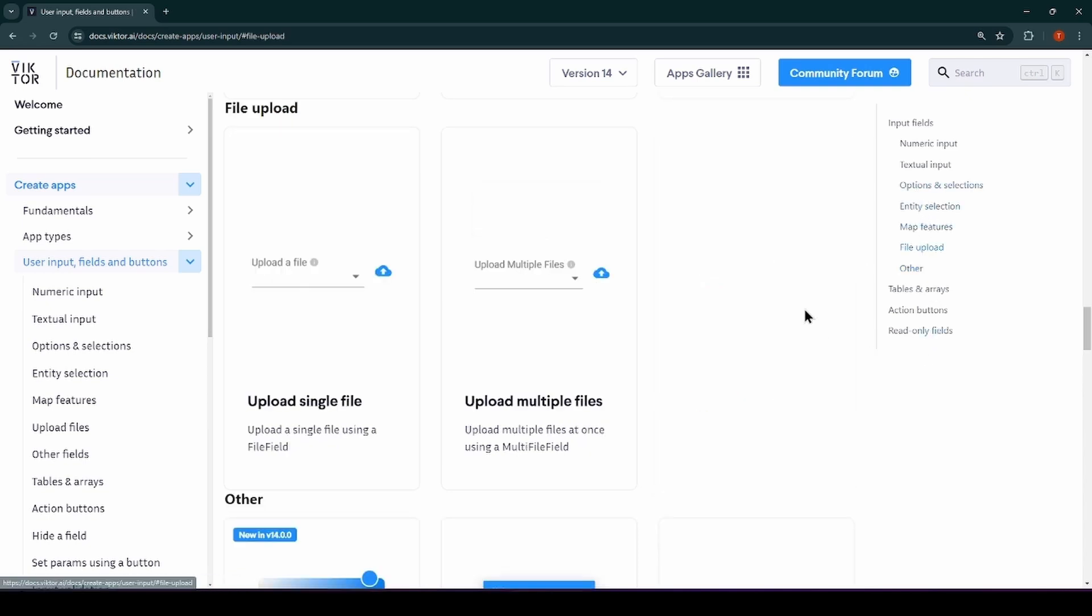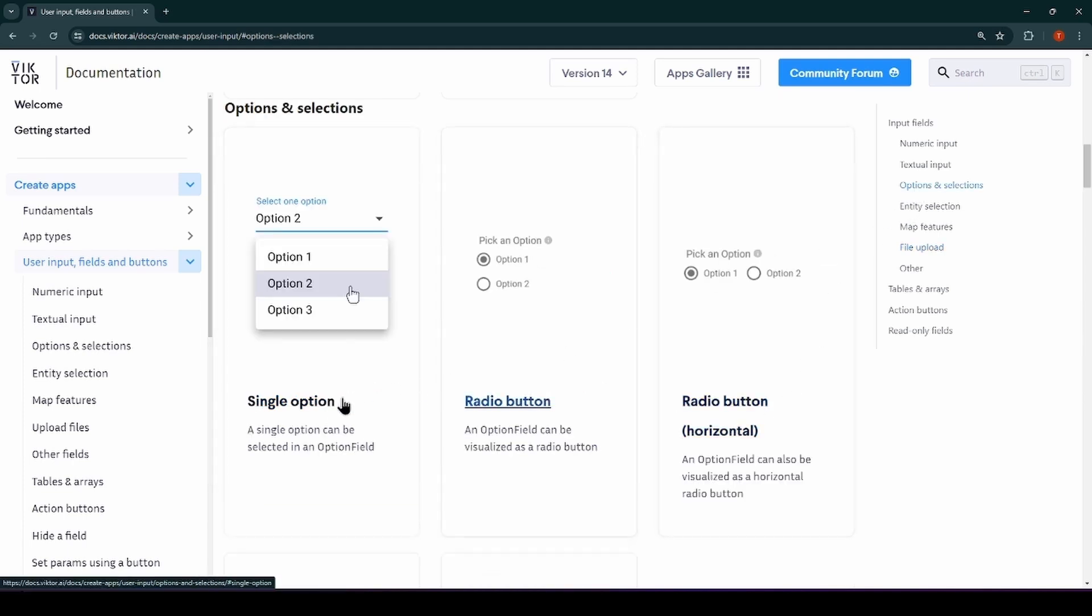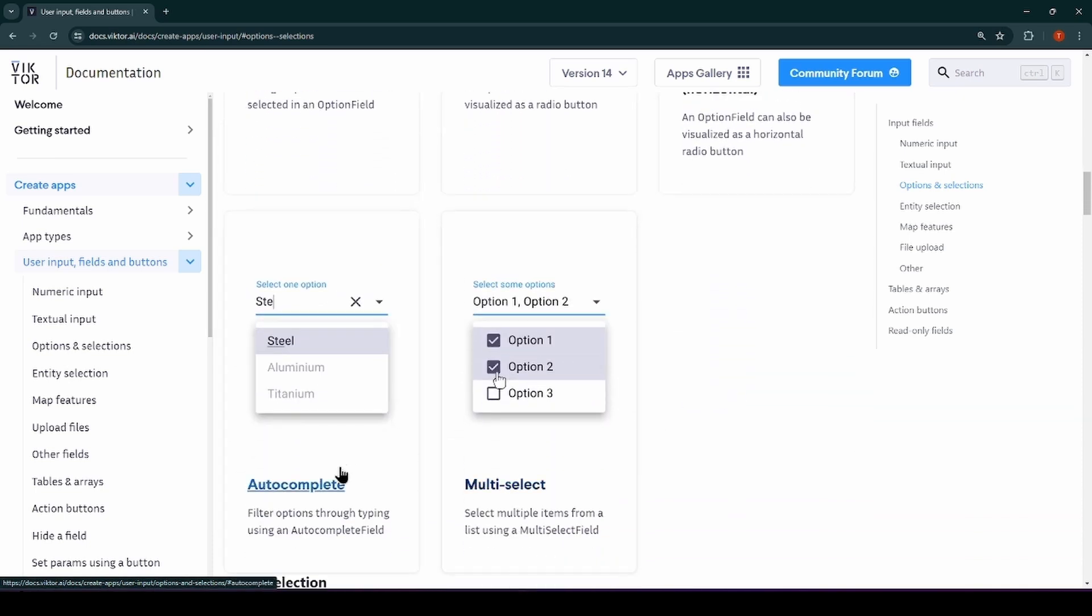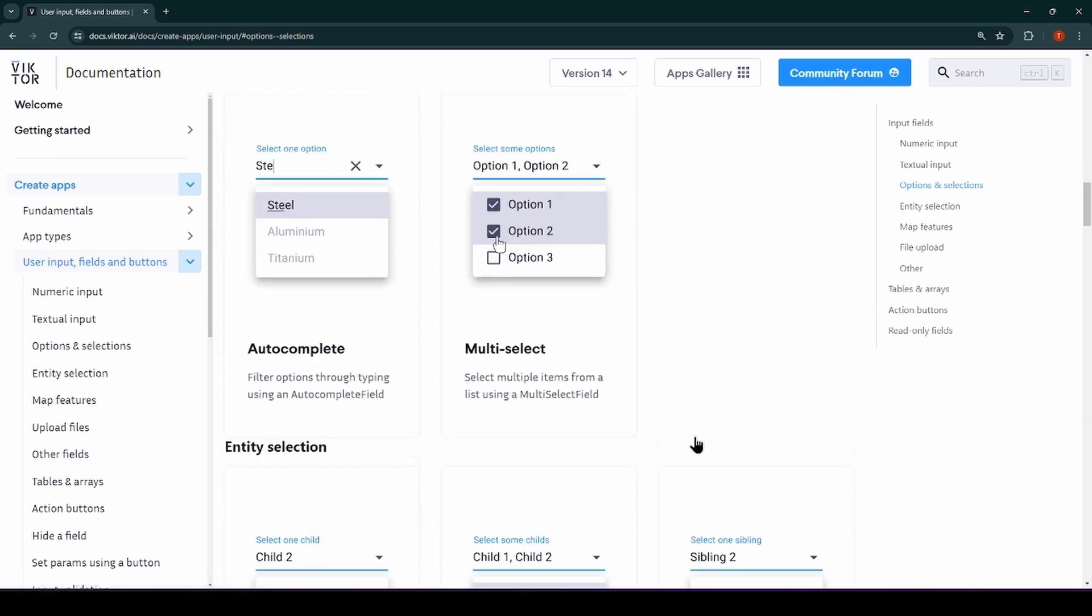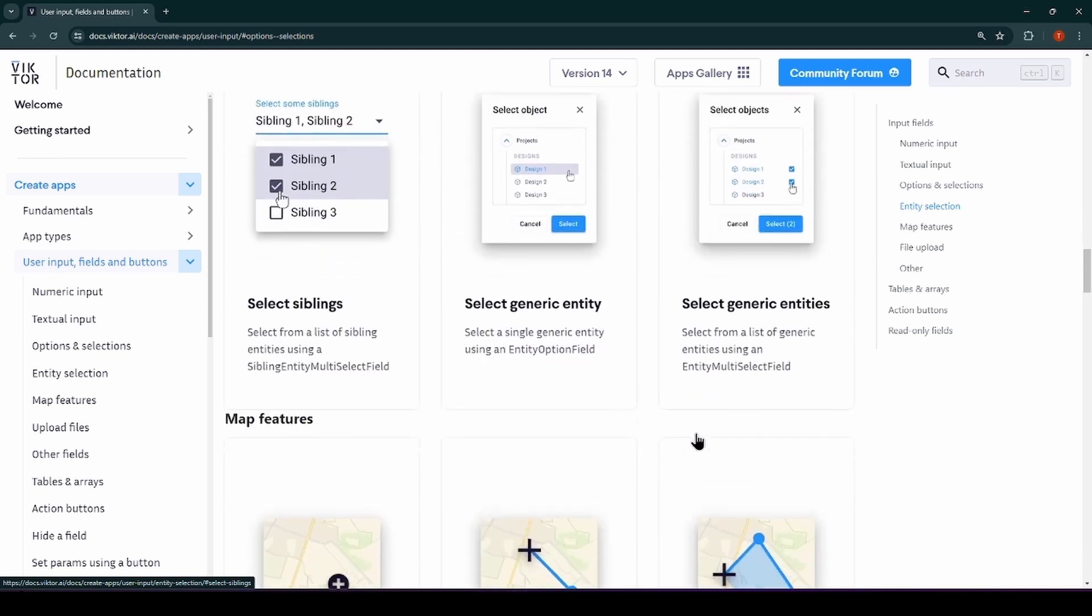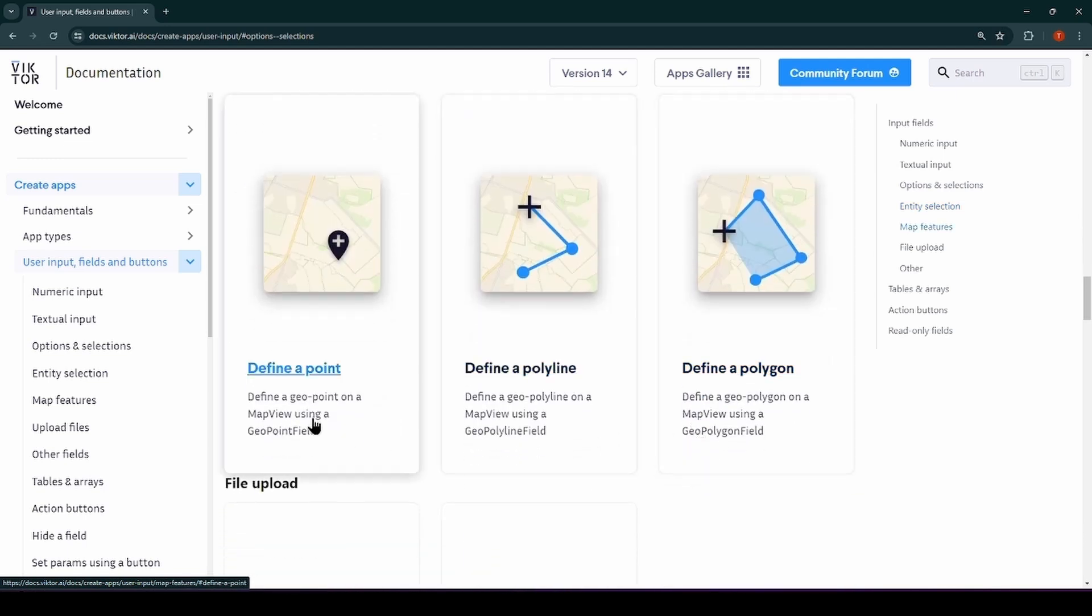Boolean fields to enable or disable some parts of the code. File upload fields for uploading files. Options and selections, and this is also possible for entities. And then for maps, Victor offers map-specific inputs.